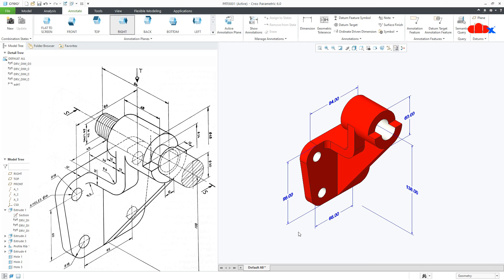So this is how we design this kind of part and place the 3D dimensions in Creo Parametric. I hope this video will be helpful. You can like this video if you find it helpful, and I will see you in my next video. Thank you.